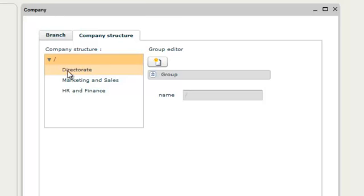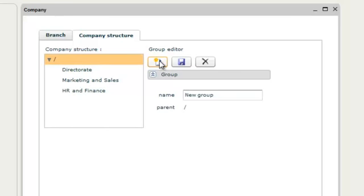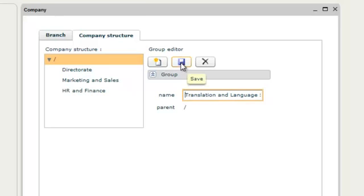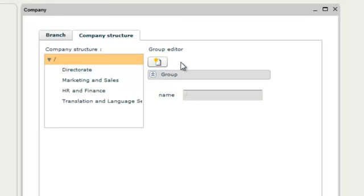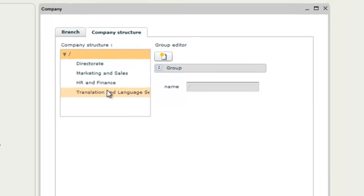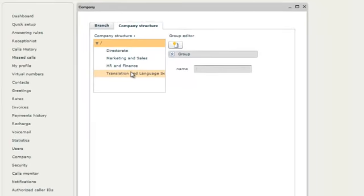Click the create new icon. Input the name of our division. In this case, translation and language services. Click on the save icon. And our new division appears on the left. Our branches and company divisions are created.